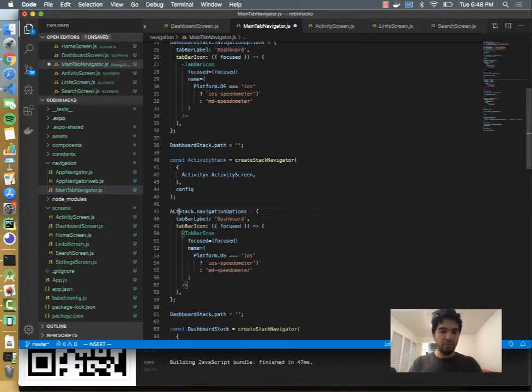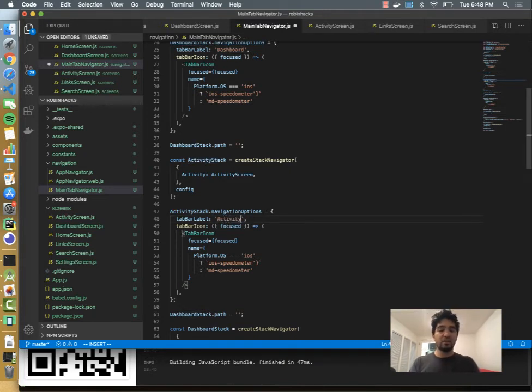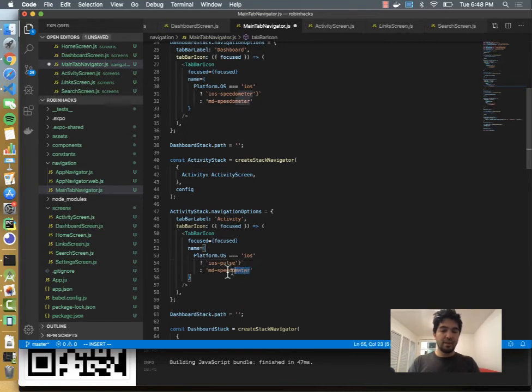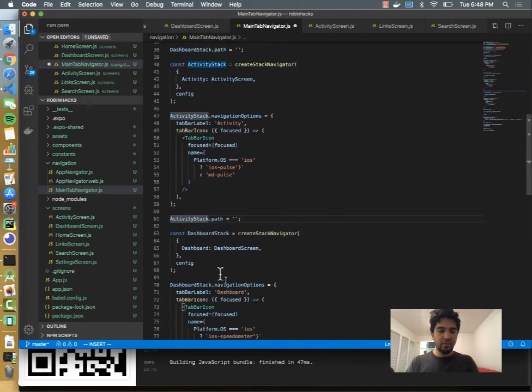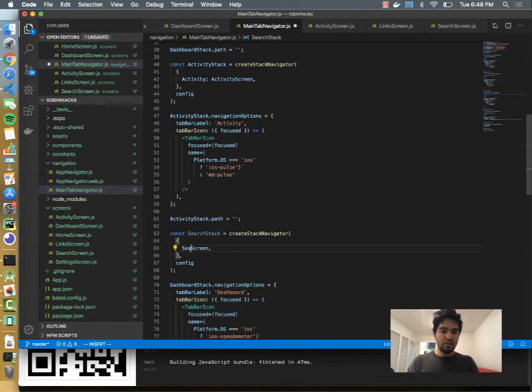So we have the activity stack, and then I'm going to replace a couple more of these. And then there's a pulse icon that we can use for the activity screen. So iOS, and it's called pulse and MD pulse.